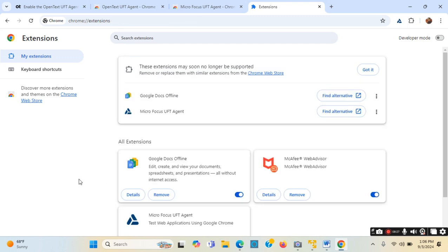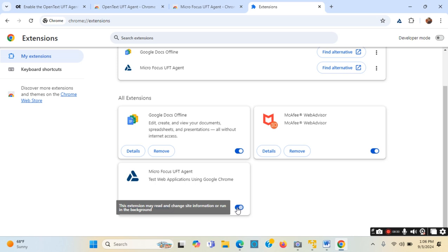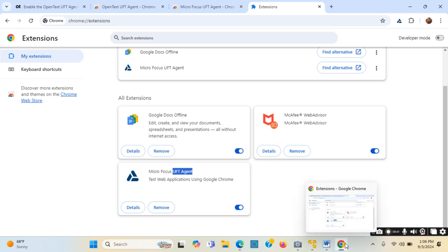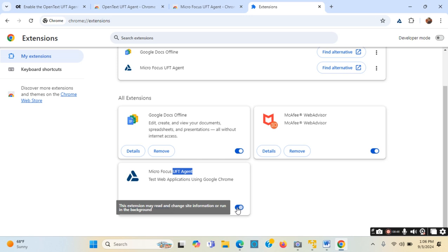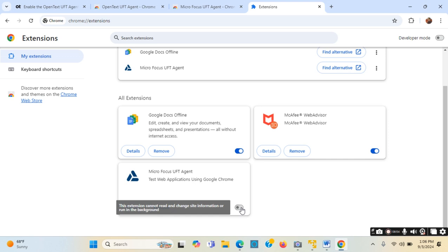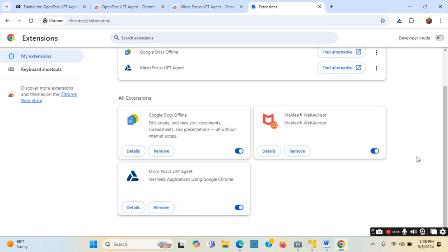Going back, this is where I can enable or disable it. Right now the UFT agent is installed and enabled in Google Chrome browser as an extension. I can click here to disable it - it got disabled. Even though it is installed, it is now disabled. I can click again to enable it.